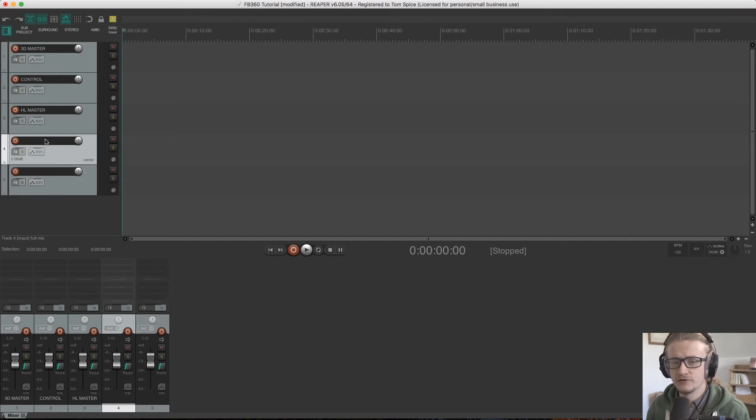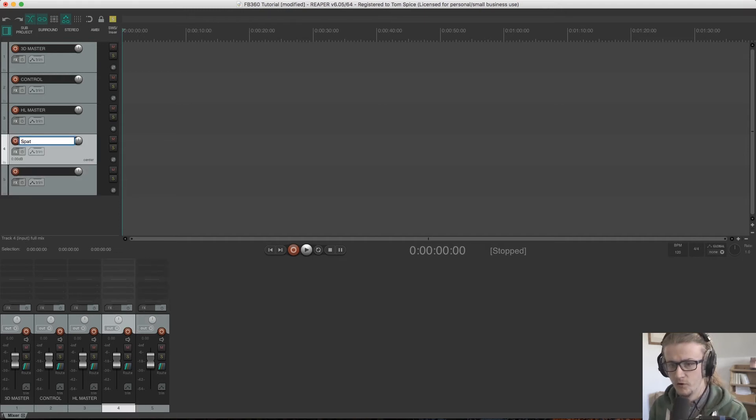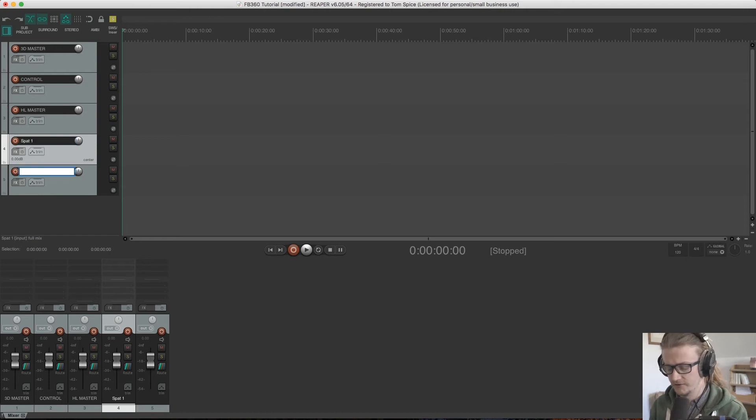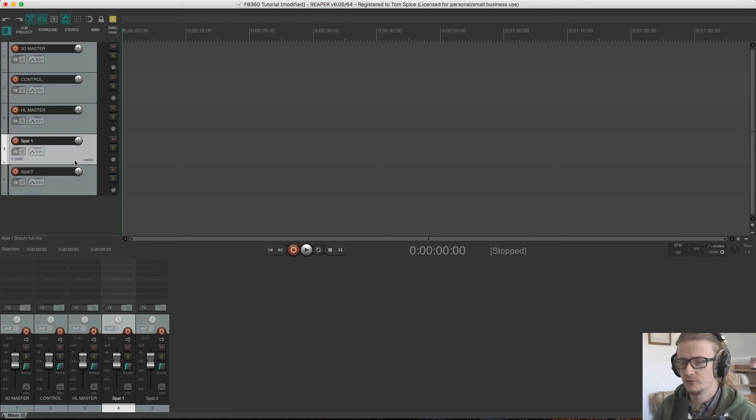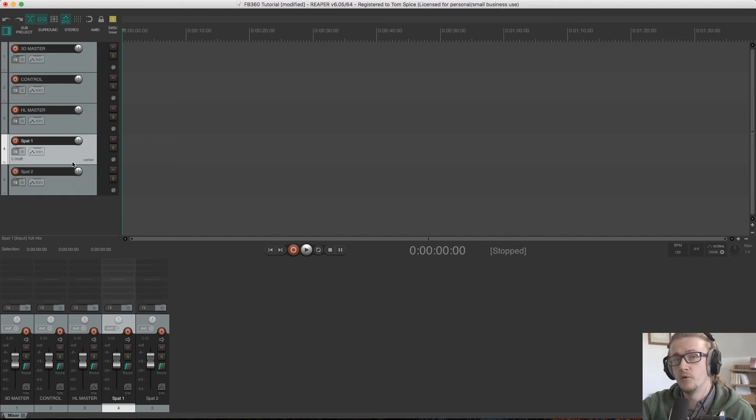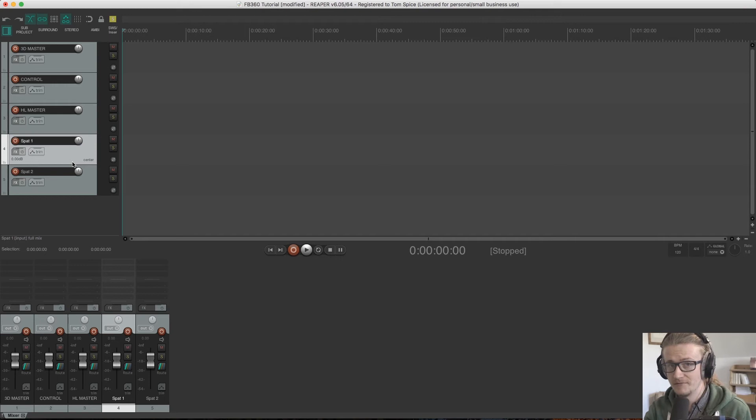And I'm going to call them spat 1 and spat 2. So these are our spatialized tracks. These are tracks that we're going to bring audio on and work to manipulate them within the spatial domain.